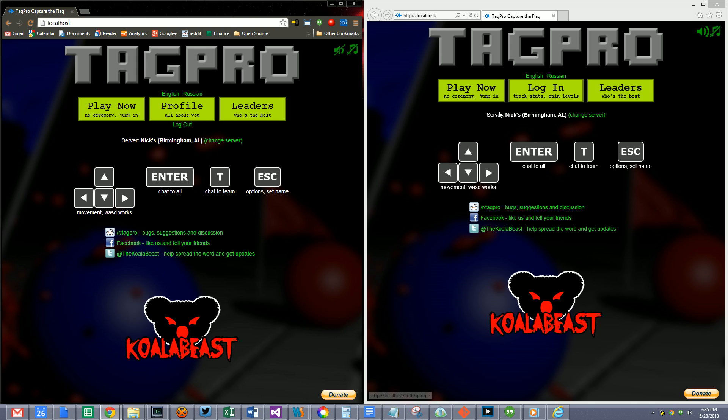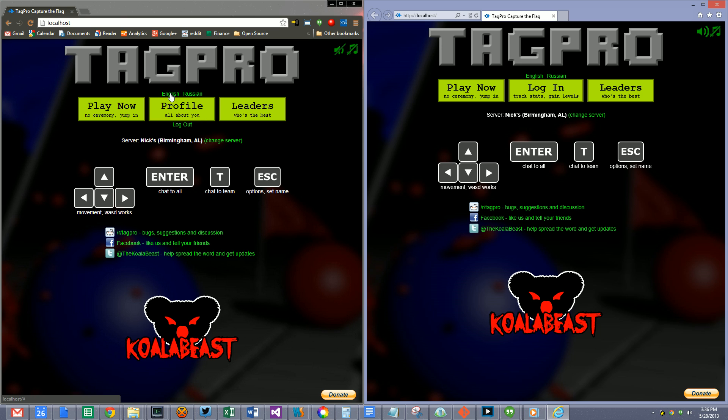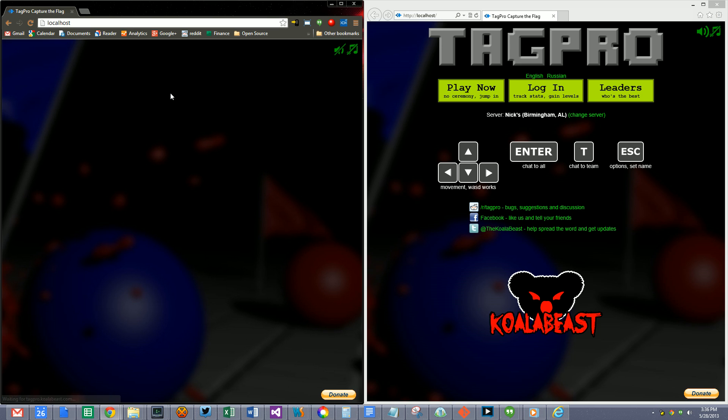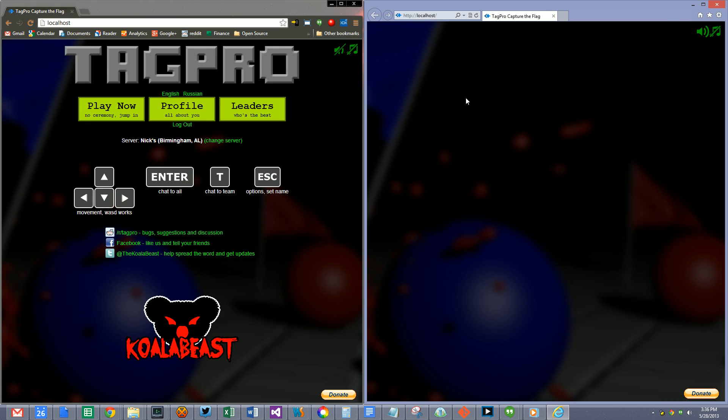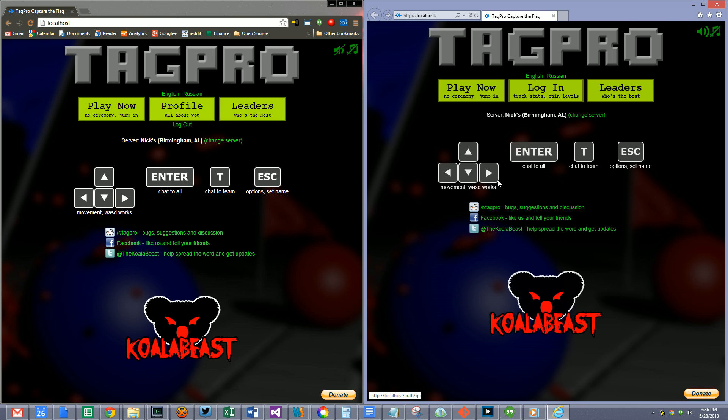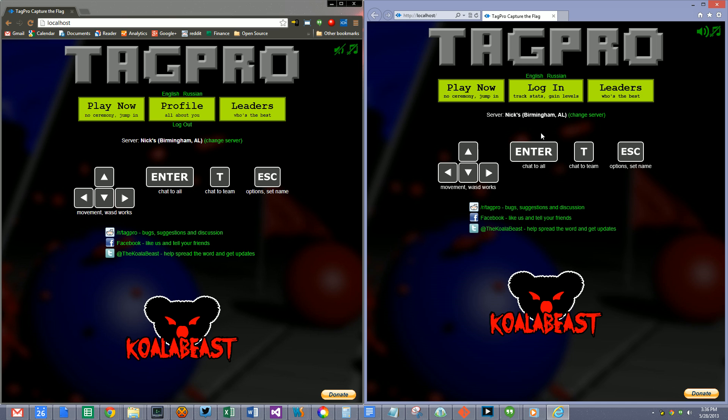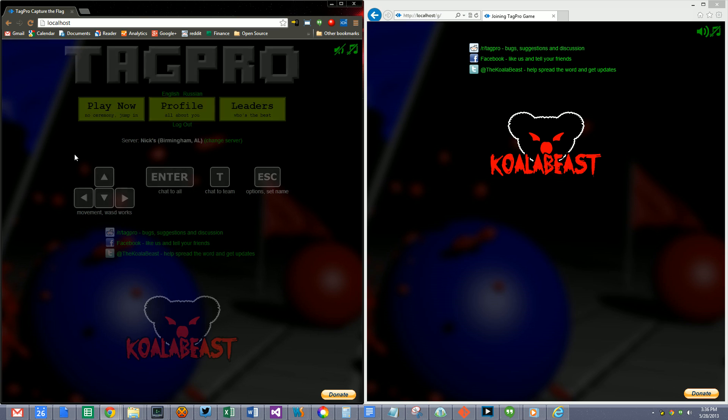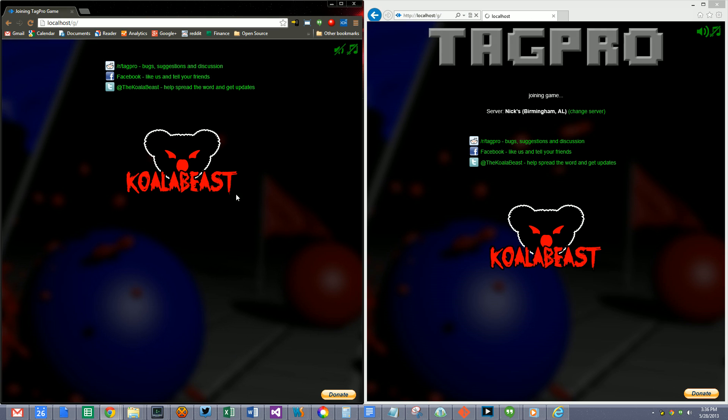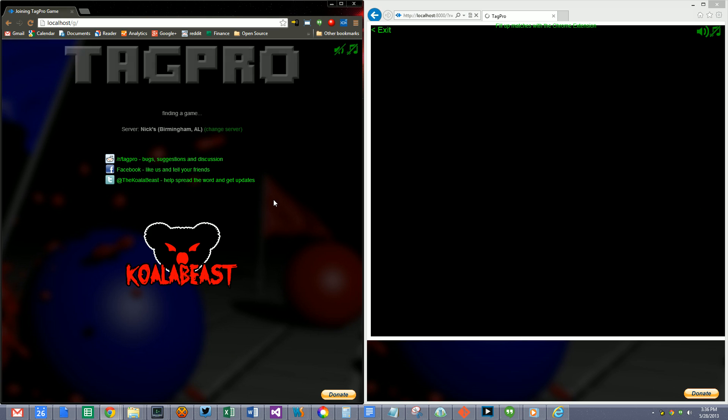And I wanted to show you how the real-time translation is going to work. So I'm going to press English over here on the left and Russian over here on the right. It's not going to be Russian over here yet, but it will be. And I'm going to jump in each game and show you how cool this is going to be.